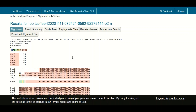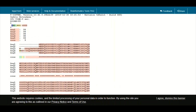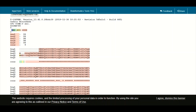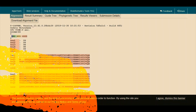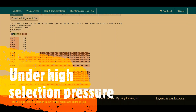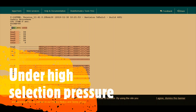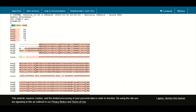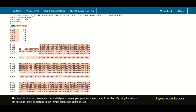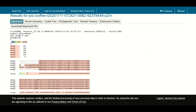The colors tell you about conservation. The red color indicates that these regions in all sequences are identical. From an evolutionary point of view, these regions are under high selection pressure and are very critical for the proper function and structure of the protein.